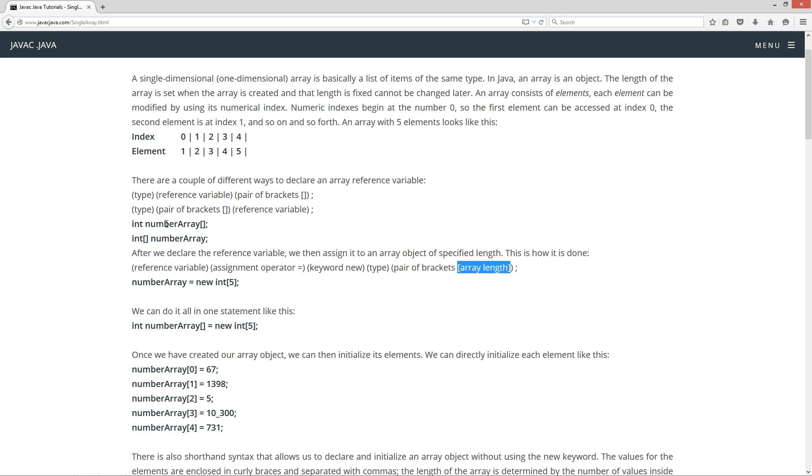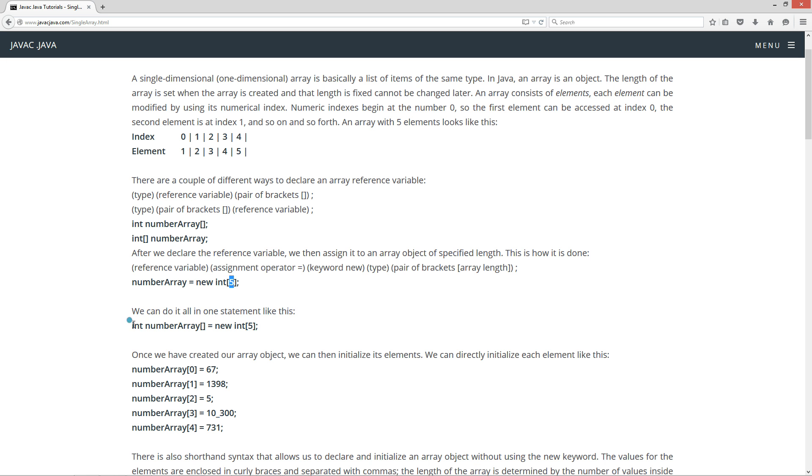Up here we declared the number array, and now we're going to assign it to an array object. So number array equals new, and then of course this is an int array, and it's going to have five elements. Now we can do it all in one statement like this: int, our data type, number array, open and closing brackets tells that we've got a reference variable type array.